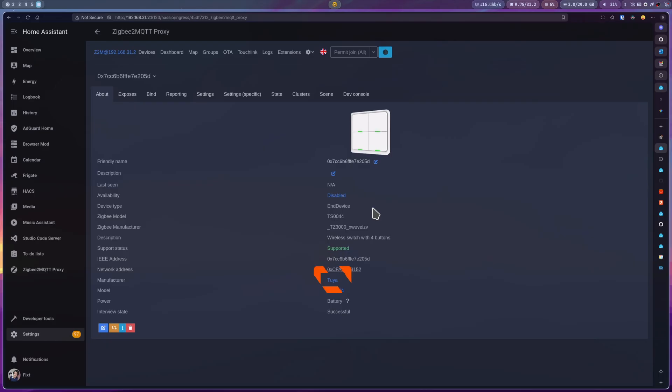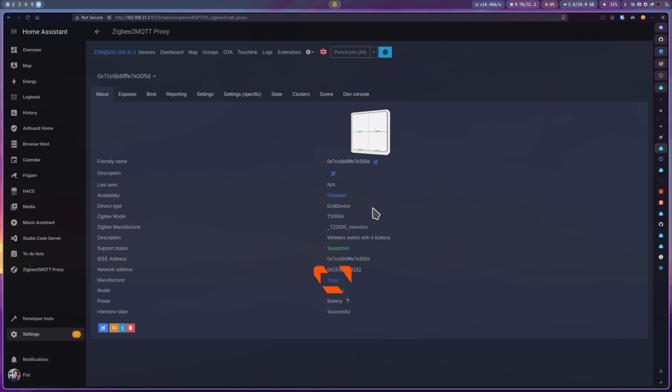You'll notice the manufacturer's branding says TUYA, not Zemismart. This is common because TUYA often licenses its established smart home designs and technology to various other brands, allowing them to implement and sell the product under their own name.